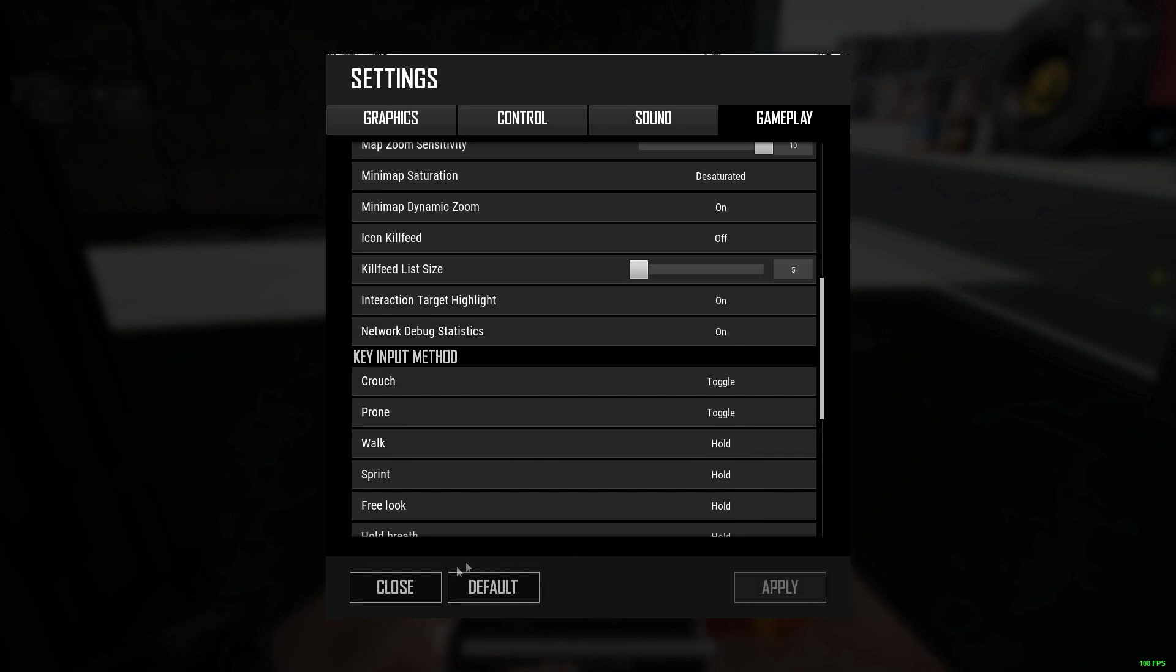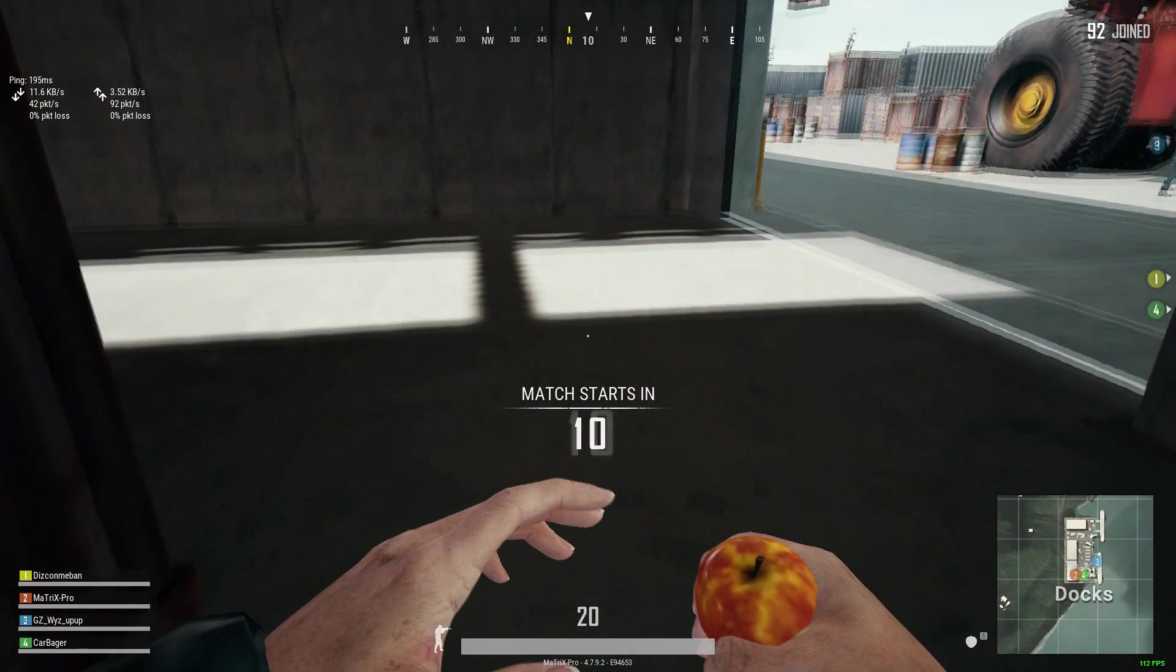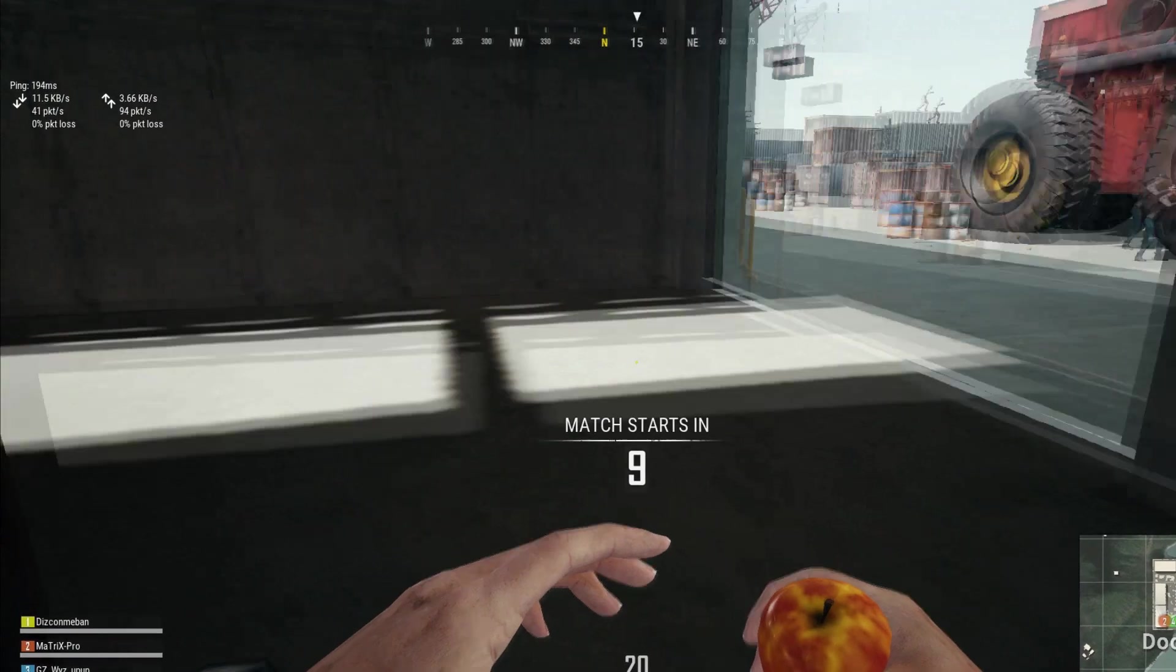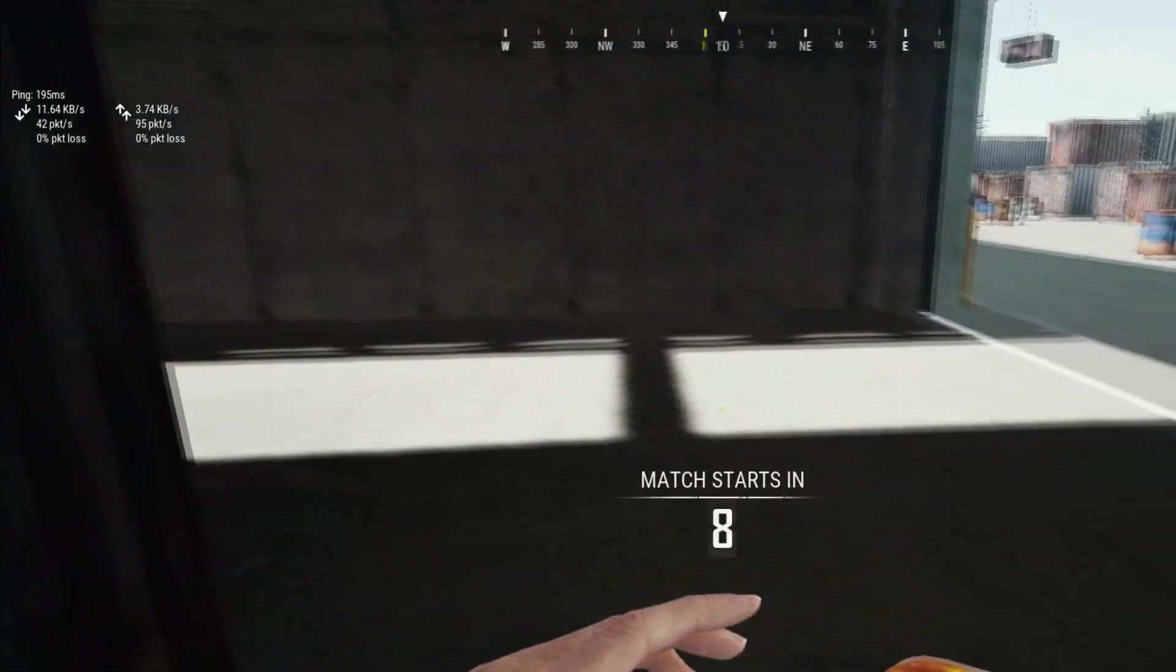After that click on apply then close this option. As you can see, the network or ping is showing.